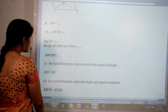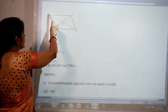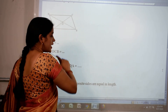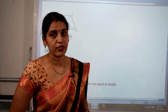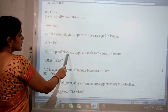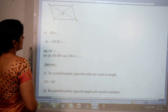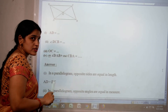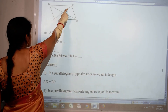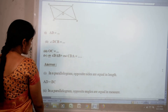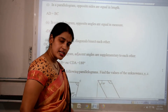Then second: angle DCB equal angle DAB, because in parallelogram opposite angles are equal in measure. Then third: OC equal OA, because the diagonals bisect each other — when the diagonal bisects, this part and this part become equal in length. Reason: diagonals bisect each other.